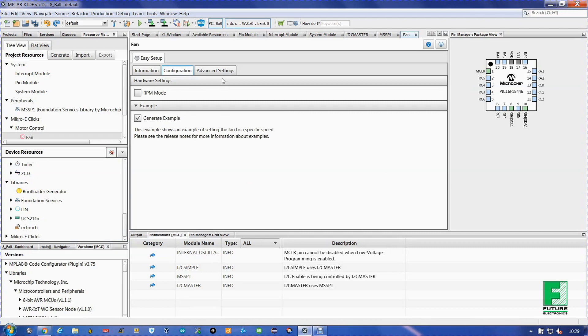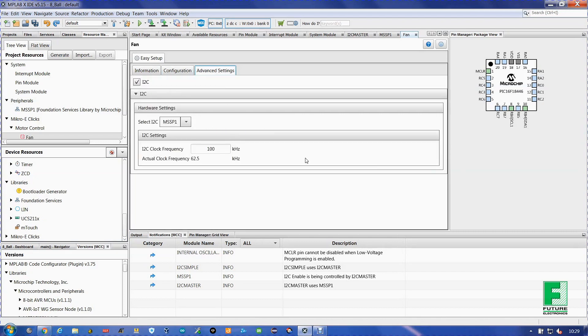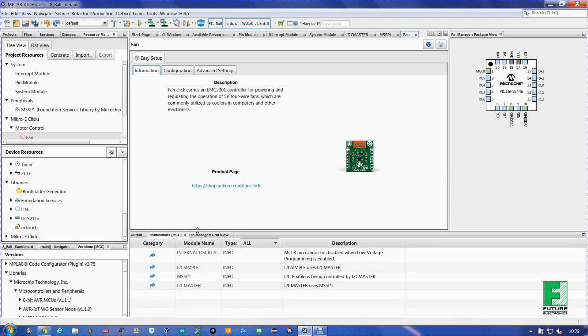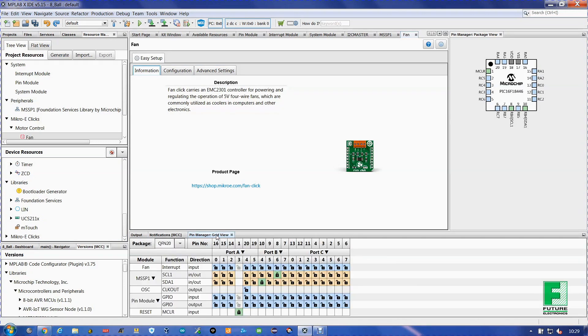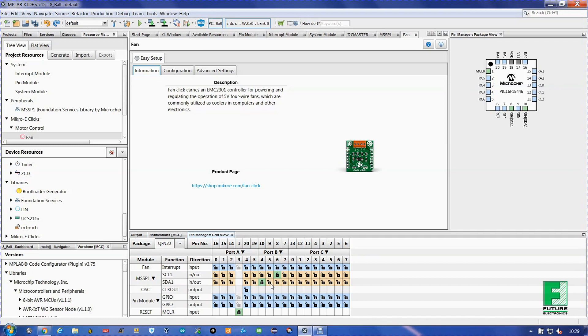Go to configurations, advanced settings. You can see everything. But go down here to pin manager grid view. Now as you can see, the I2C lines are already set up. But the 8-Ball uses different pins for them. So you're going to have to change the SDA1 line to port RB5 and the SCL1 to port RB7.